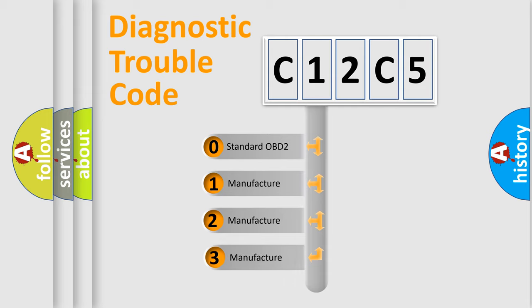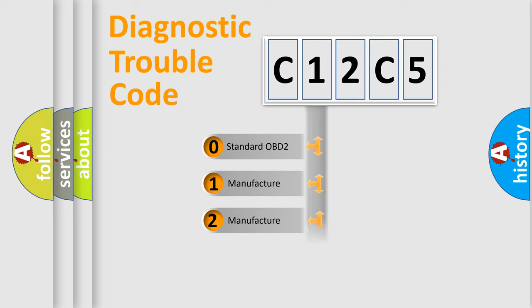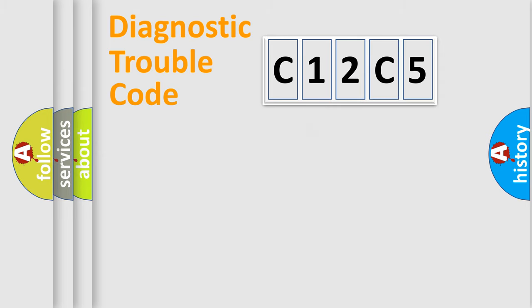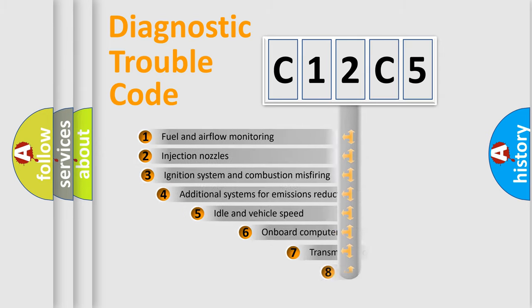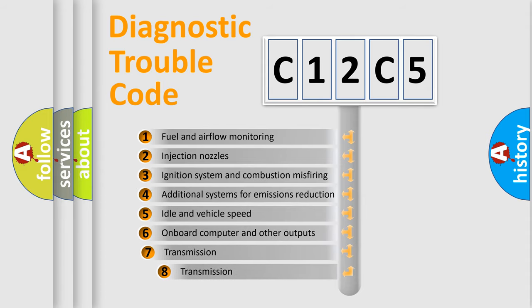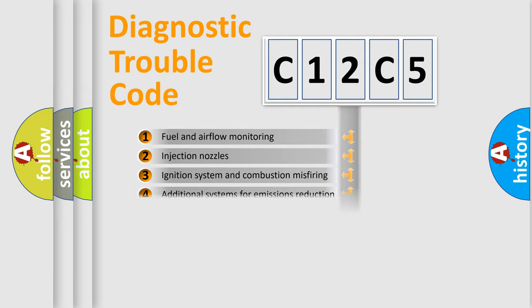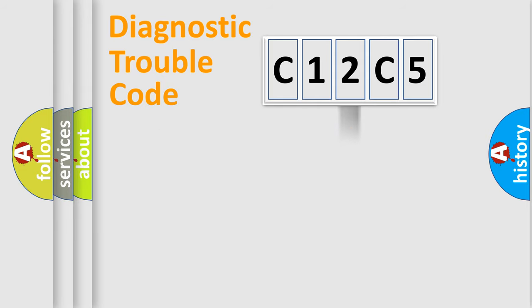If the second character is expressed as zero, it is a standardized error. In the case of numbers 1, 2, 3, it is a manufacturer-specific error. The third character specifies a subset of errors. The distribution shown is valid only for the standardized DTC code.